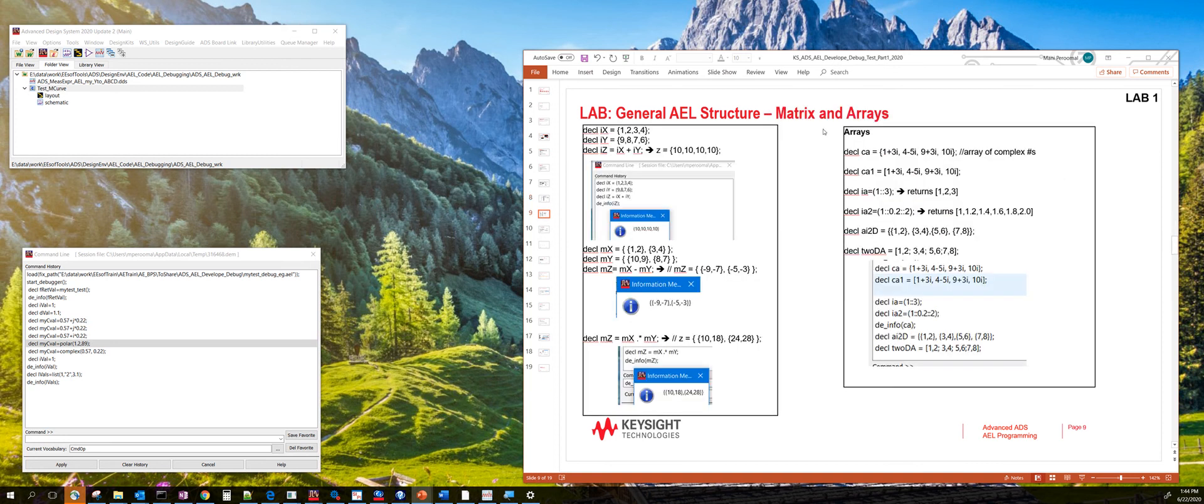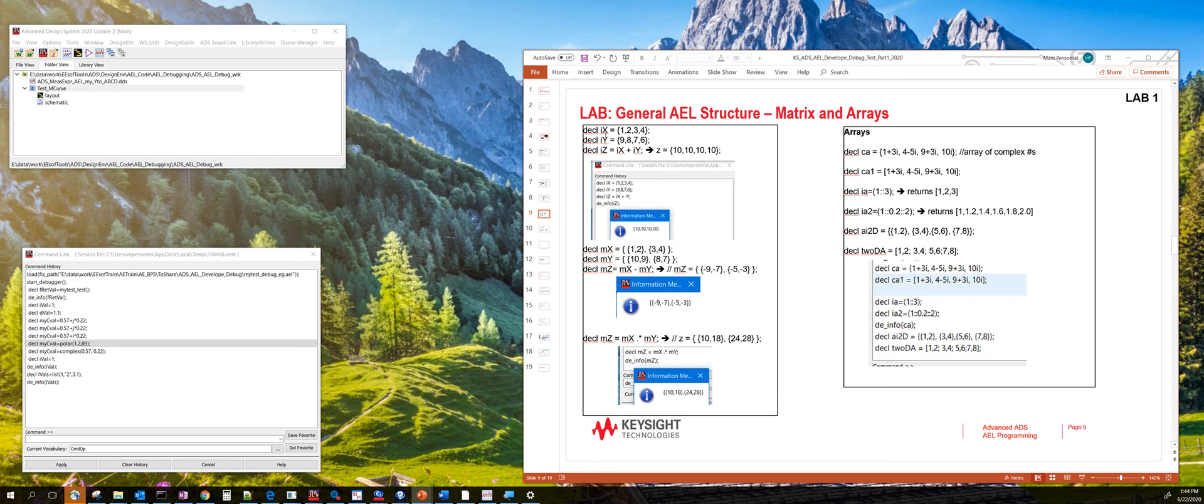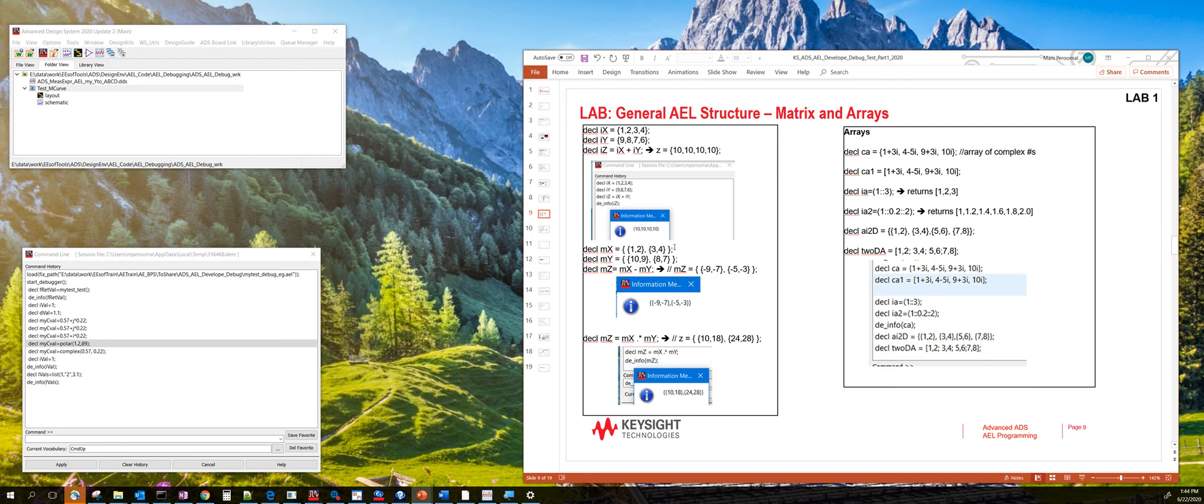The next data type is matrices and arrays. You can define matrix using these curly braces. For example, if I say decl ix equals 1, 2, 3, 4, this is an array and then you can add that. And if you want to do a 2 by 2 matrix, use curly brace operators and you can do a 2 by 2 matrix.